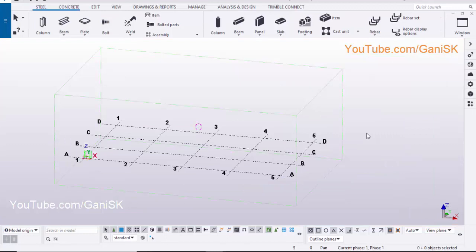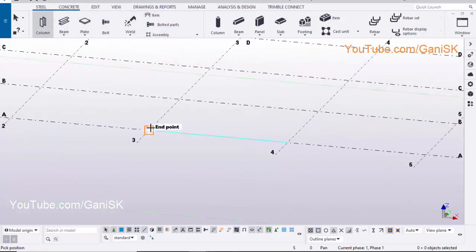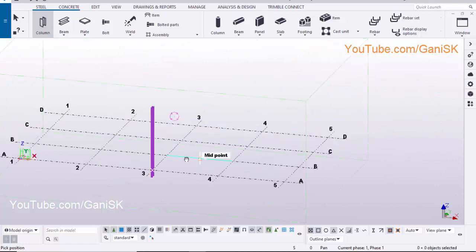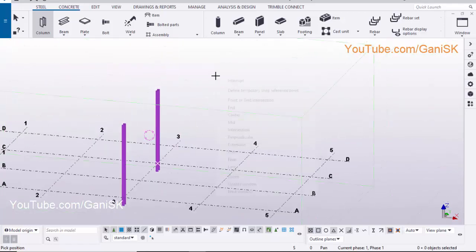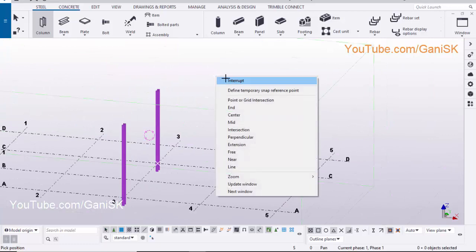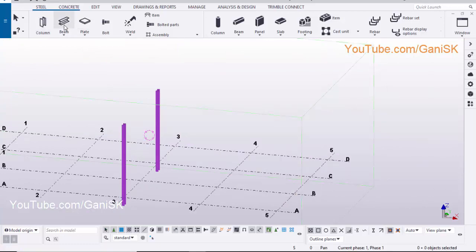Open your Tekla Structures with US environment. First we are going to create columns, so click on Steel and select Column. Pick the position to create the column. Right click on mouse, click on Interrupt to exit the command, then click on Beam.